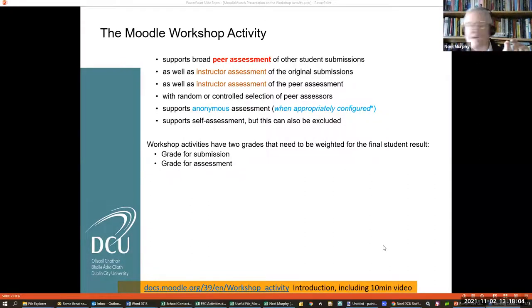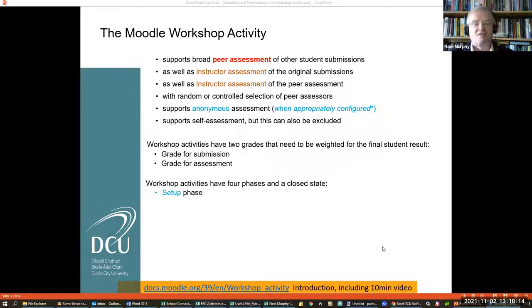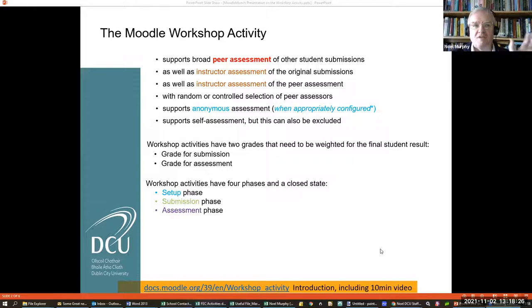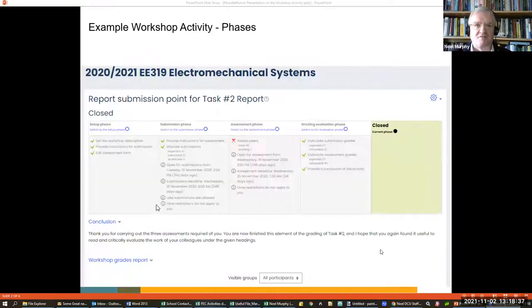In five minutes, I don't have time to talk to you about grading, but I'll give you some pointers as to where you can find more. That's probably the more complicated side of it, and you really do need to read into it. But you can do it without worrying too much about the details. The Workshop has got four phases, and then a closed state at the end: the setup phase, the submission phase, the assessment phase, the grading evaluation phase, and the closed state. But basically, if you get the setup phase right, the others follow quite logically.